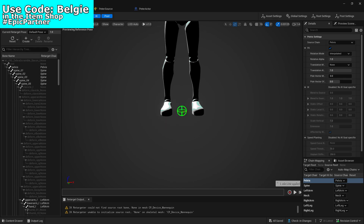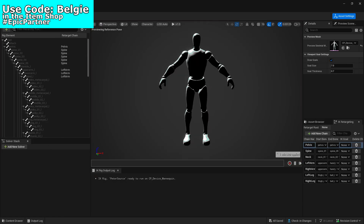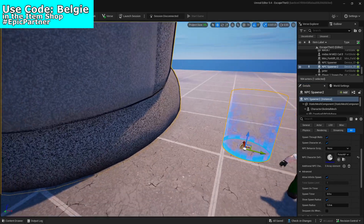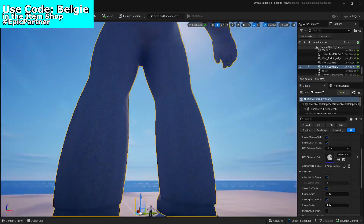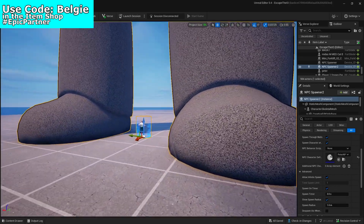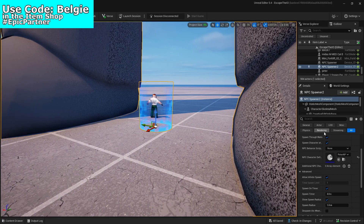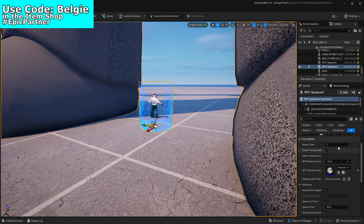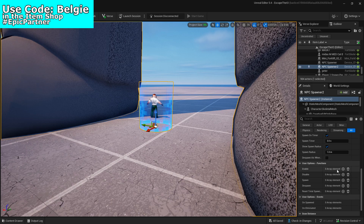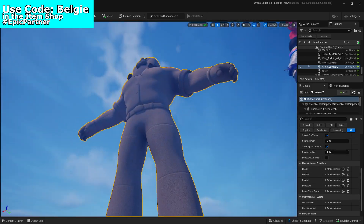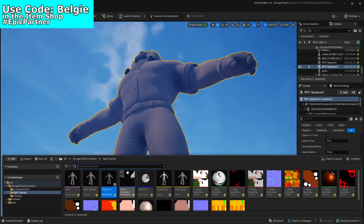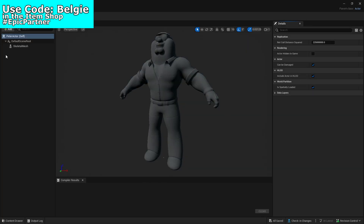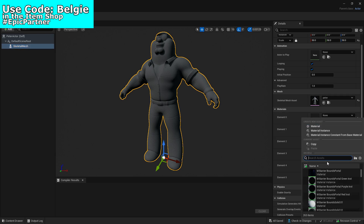We now just need to make sure everything is saved and then go back to the NPC creator — it is right there. You can see Peter is massive but he won't appear that big in game. We also haven't given Peter a texture, so let's do that. We need to go to the actor and then the skeletal mesh — yes, here is a texture.